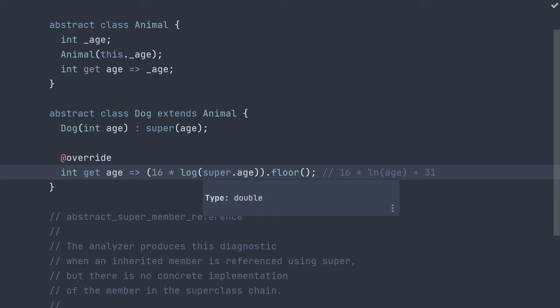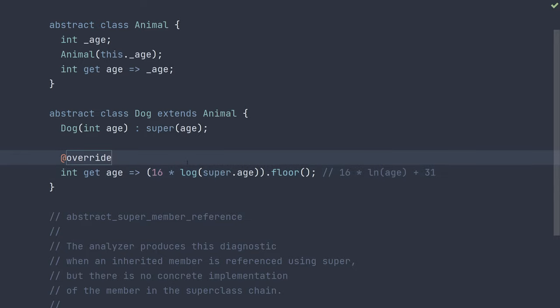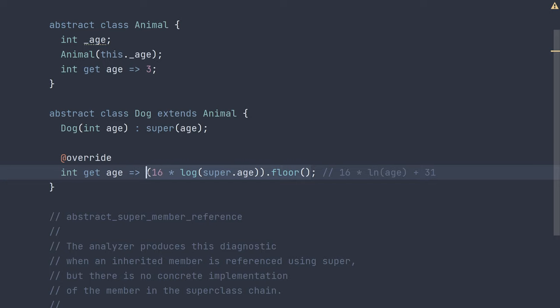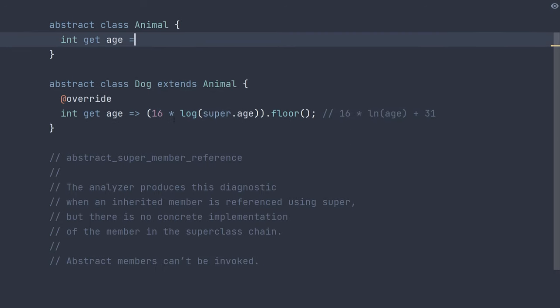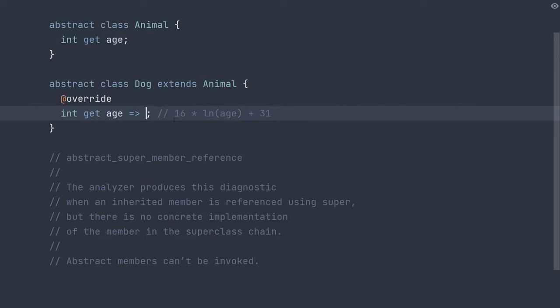Another way to fix this, which perhaps doesn't make as much sense in this situation, but may better work in yours, depending on what you're actually trying to do. Say we undo all of this. Let me copy that. Get back to our abstract age getter.